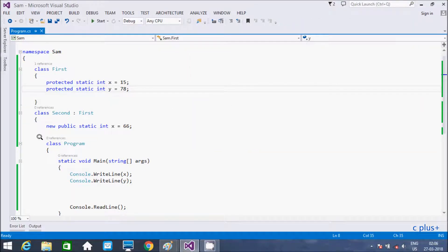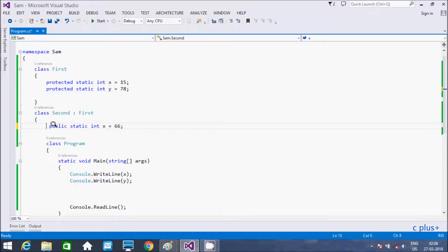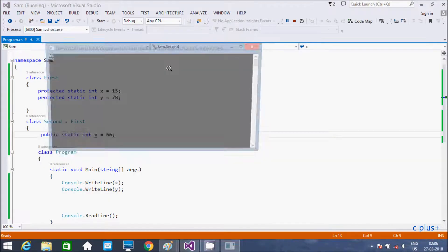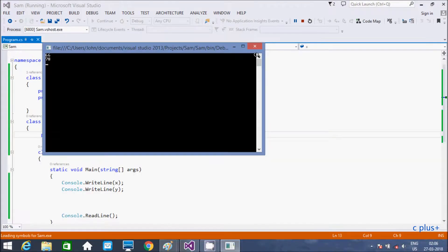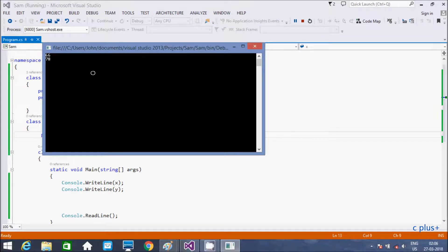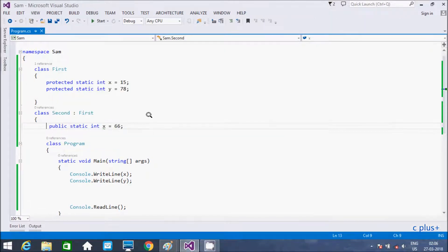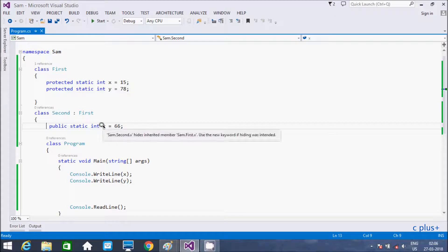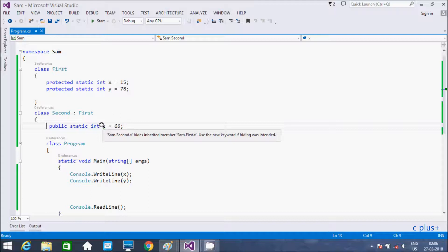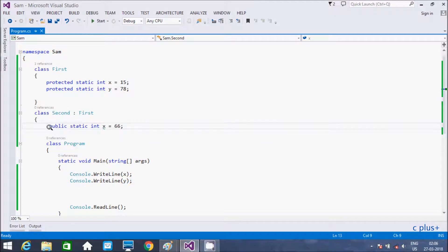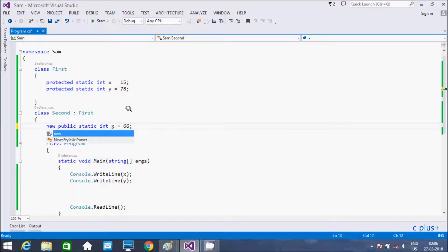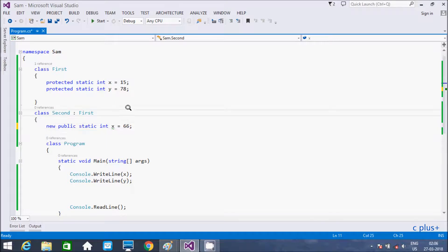So if you are not using new keyword and execute it, the output will be same. But the thing is, see x, so use new keyword if x. So this is a warning I am getting here. Use new keyword if hiding was intended. So here we need to use new keyword to hide.